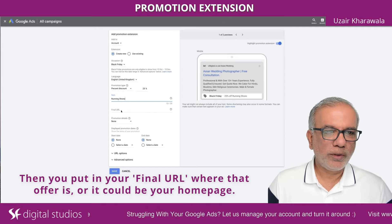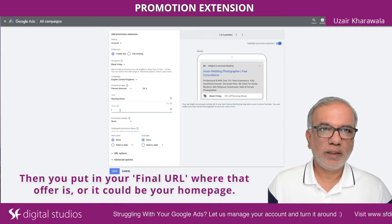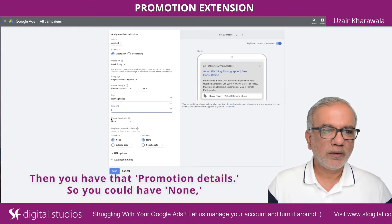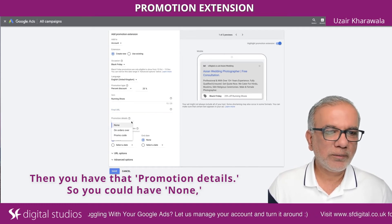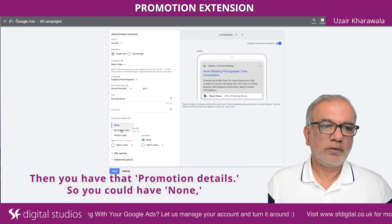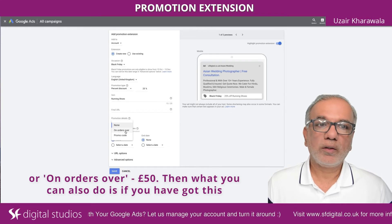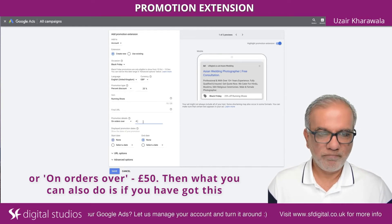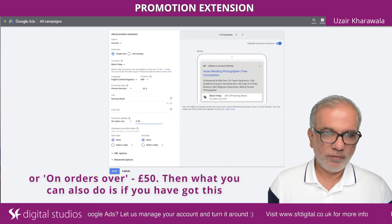Then you put in your final URL where that offer is, or it could be your homepage. Then you have the promotion details — you could have none, or set it to on orders over 50 pounds, for example.